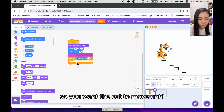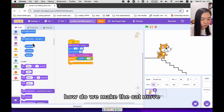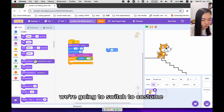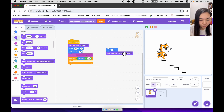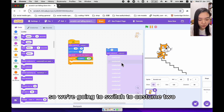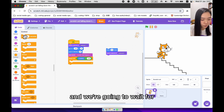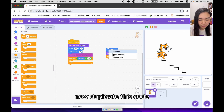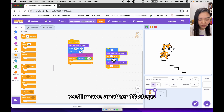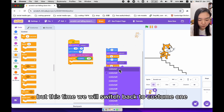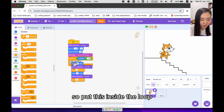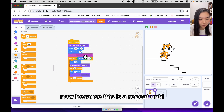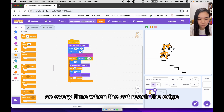We want the cat to move until it reaches this location. Every time, we're going to move 10 steps, switch to costume 2, and wait 0.3 seconds. Then duplicate this code — move another 10 steps, but switch back to costume 1. Put this inside the loop so the cat moves until it reaches the edge.